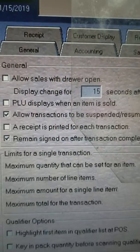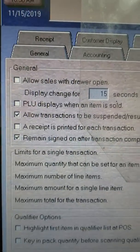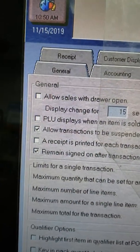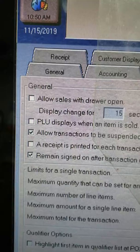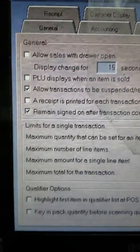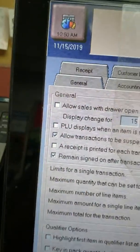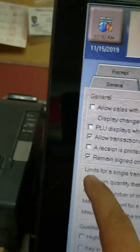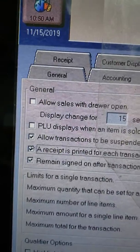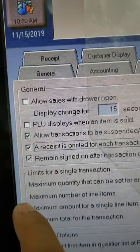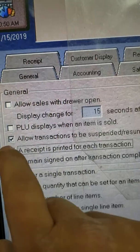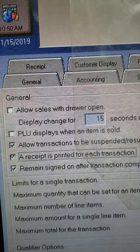In the list you will see 'Receipt is printed on each transaction.' This is not selected right now — by default it will be like this. Go ahead and remove that option so it will be open.